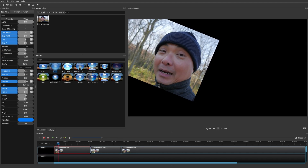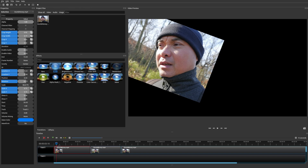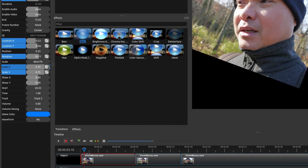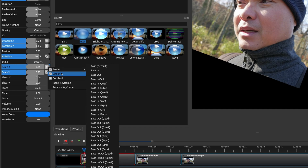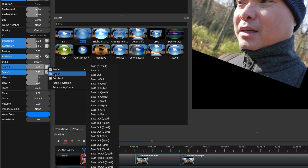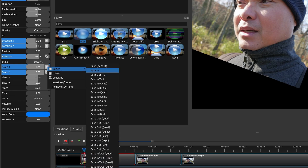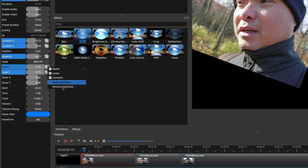You can also do a number of things on the keyframe itself. You can change the smoothness. If you right-click on any property that has a keyframe, you'll see options: Bezier, Linear, Constant, Insert Keyframe, and Remove Keyframe. The default is Linear — a gradual animation to the next keyframe. Bezier gives you ease in and out options. Constant means there's no animation between keyframes — it just suddenly changes when it reaches the next keyframe.